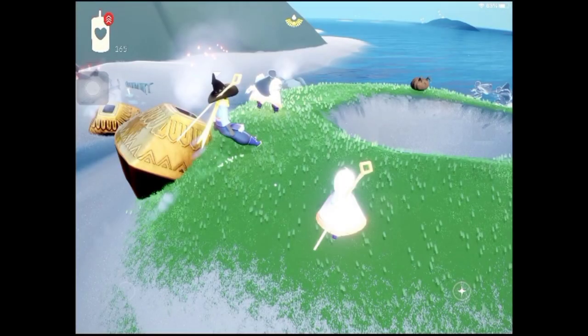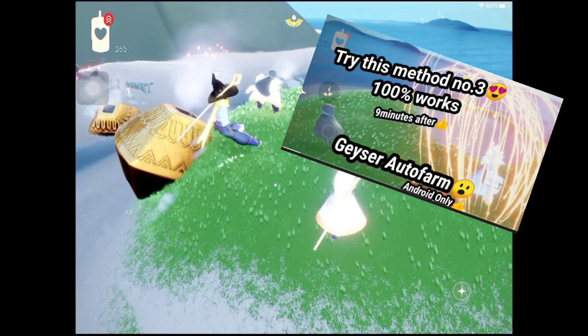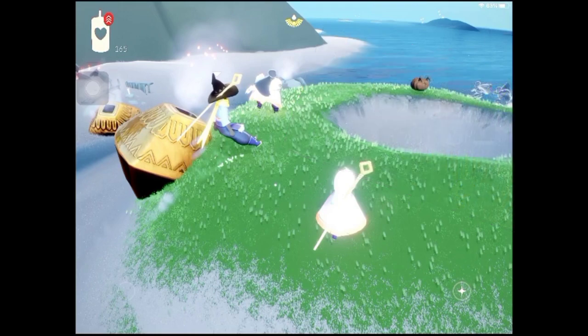Hi guys, welcome to my YouTube channel. For today's video I am going to try a Sky trick on an iOS device. Remember in my previous video I showed you how to do the AFK geyser trick on an Android device, so in this video I am going to show you how to do the AFK geyser trick on an iOS device.